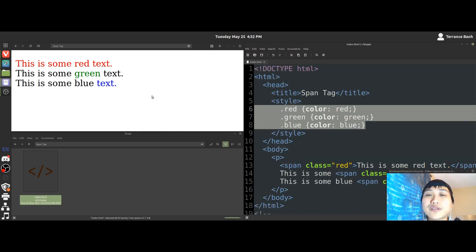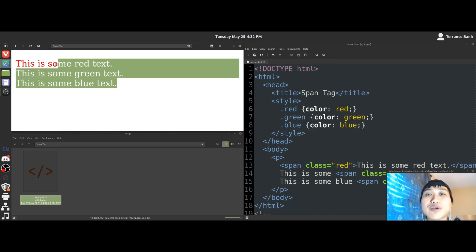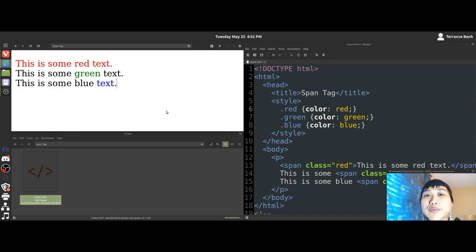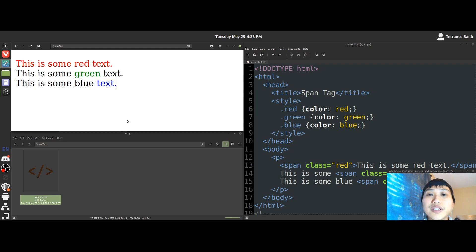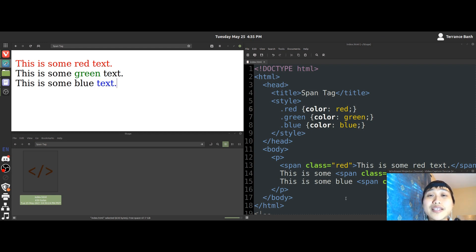Now, if you want to understand how to manipulate the contents of your web browser, or in this case, a web page, I will have a link down in the description below for you to get started learning CSS. And that's it for this video.